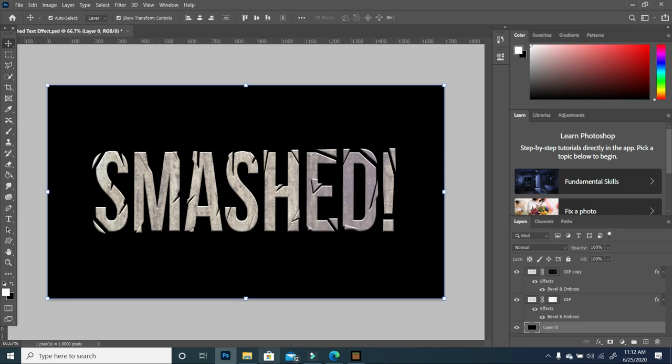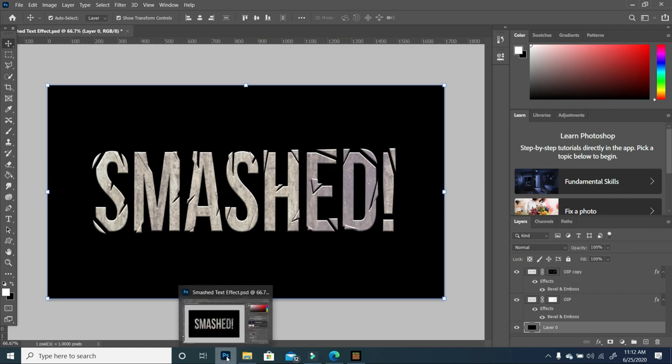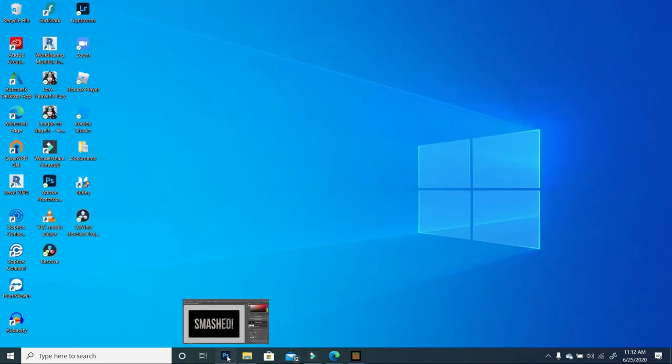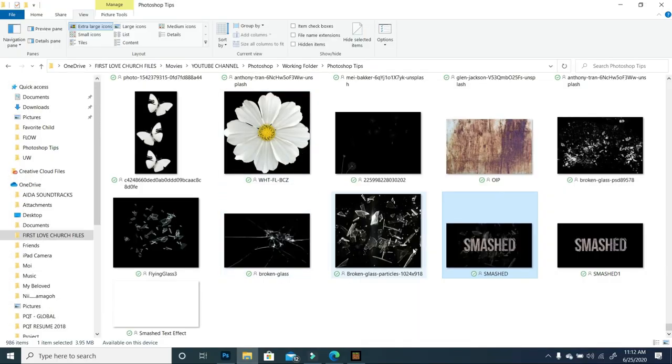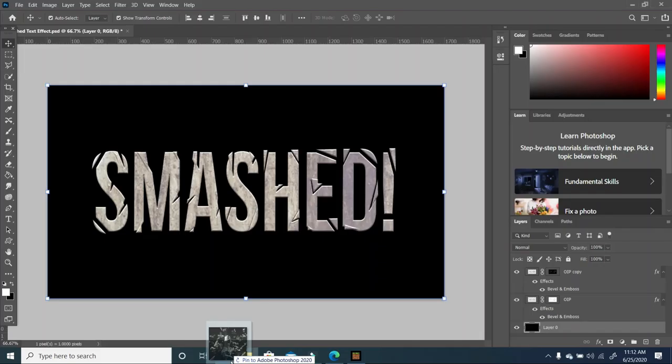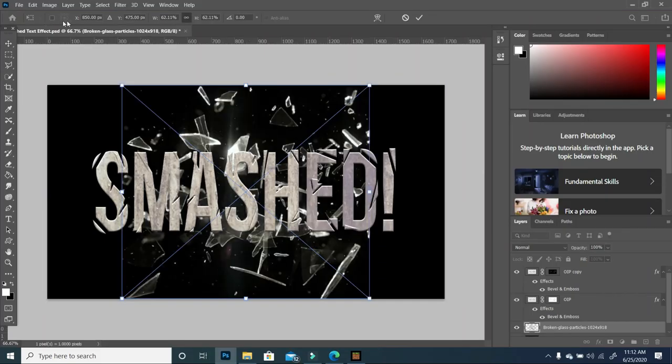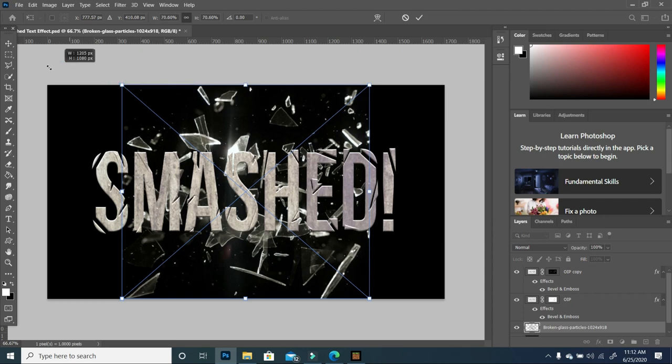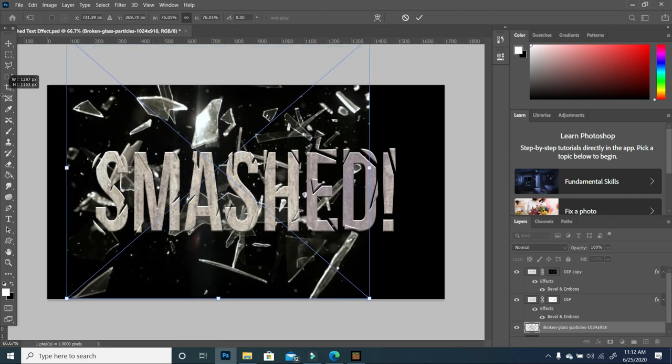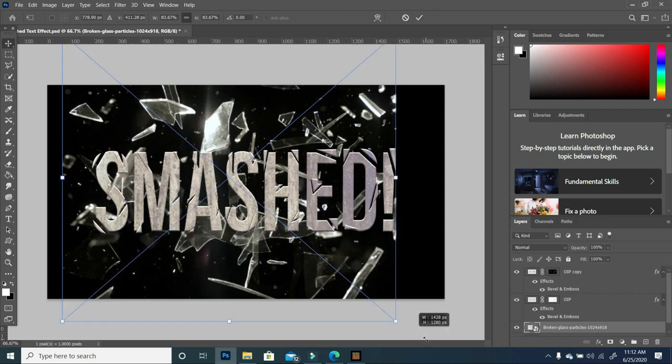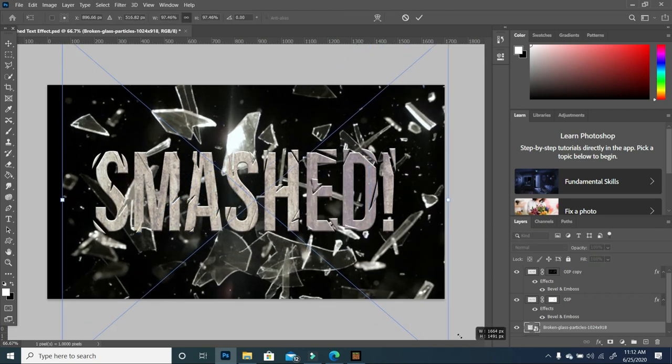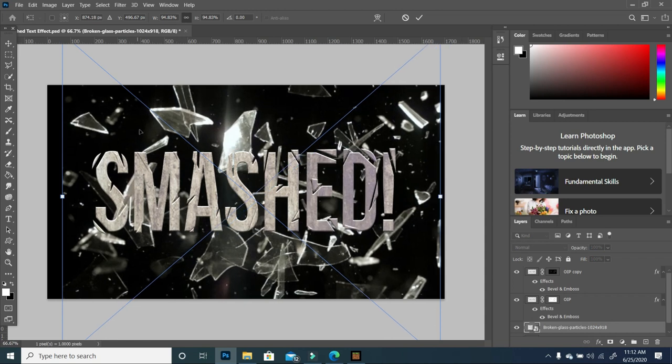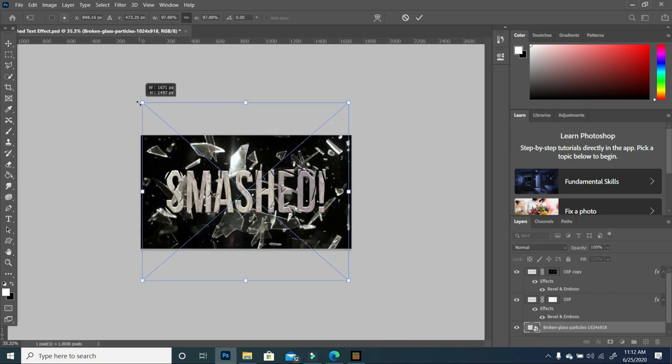Lastly, we want to bring in a glass image that will add to this effect. I'm going to pull this glass effect, move it and scale it. Notice that this glass image is a PNG with no background, so we get this effect.